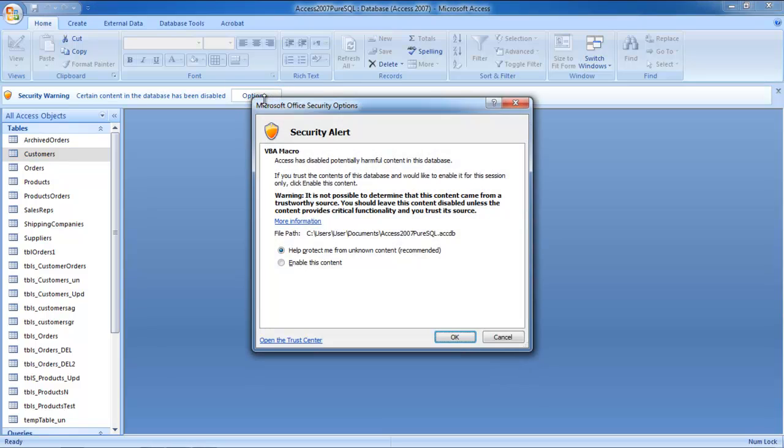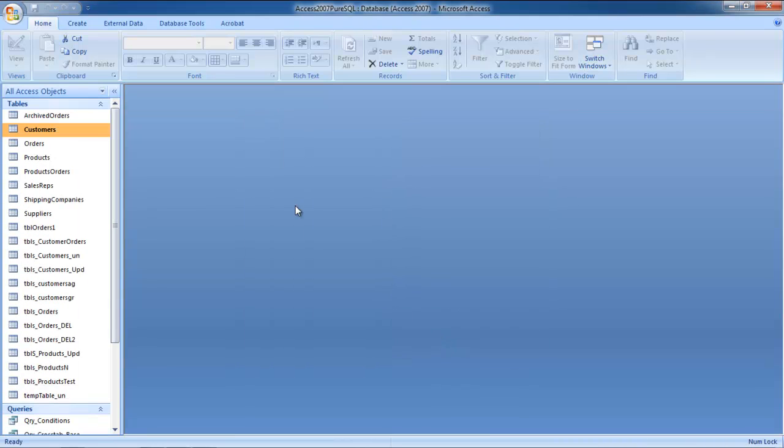Next, click on the Options button and check the Enable this content option in the Security Alert pop-up. Once you're done, click on the OK button.